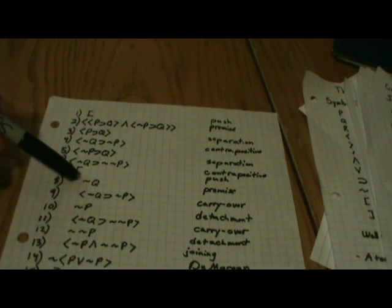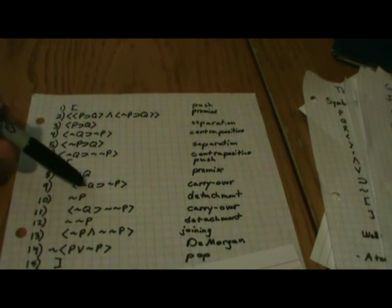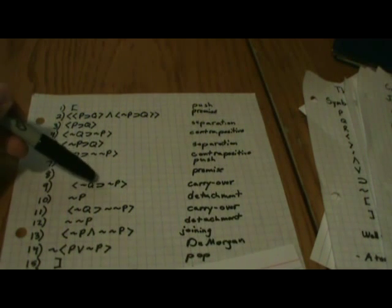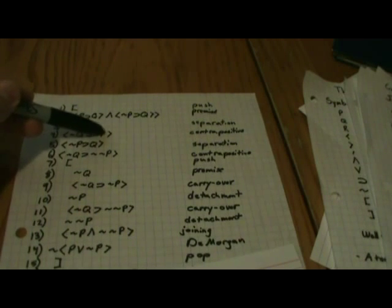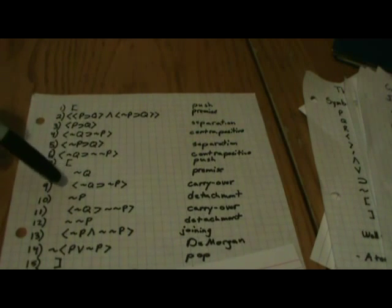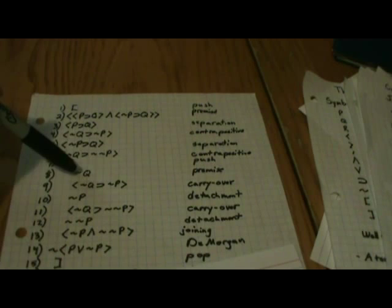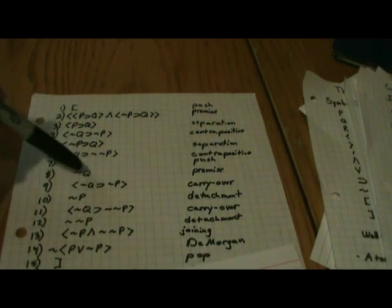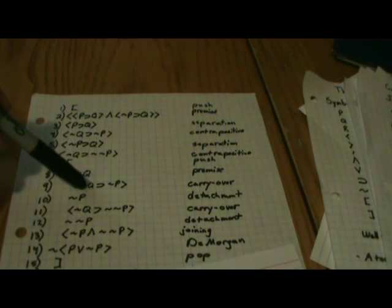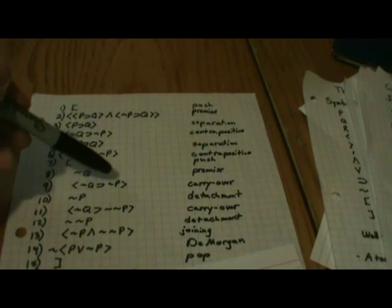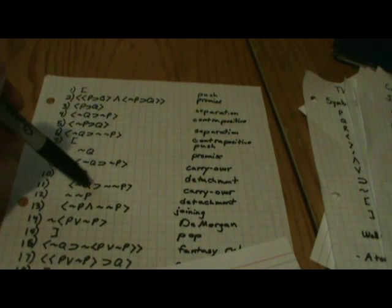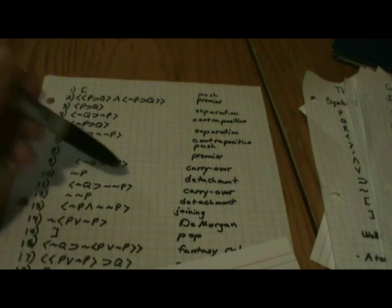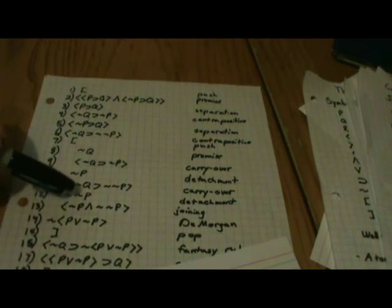Then from here we're going to push into another fantasy. And you've probably noticed that NOT Q implies two different things, and so we're using as a premise NOT Q and seeing what we can get from there. We have NOT Q. We're going to carry over the NOT Q implies NOT P, which we had up here. And using the detachment rule, we can say since we have NOT Q, and we have if NOT Q then NOT P, we have NOT P. And likewise we're going to carry over the other part that we had, if NOT Q then NOT NOT P. And we have NOT Q, we have NOT Q implies NOT NOT P, so we have NOT NOT P.